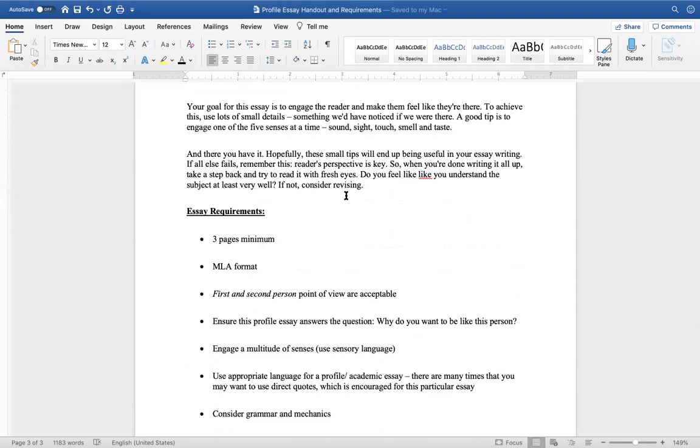Your goal for this essay is to engage the reader and make them feel as though they're there. To achieve this, use a lot of small details, something we've never noticed if we were there. A good tip is to engage one of the five senses at a time: sound, sight, touch, smell, and taste.